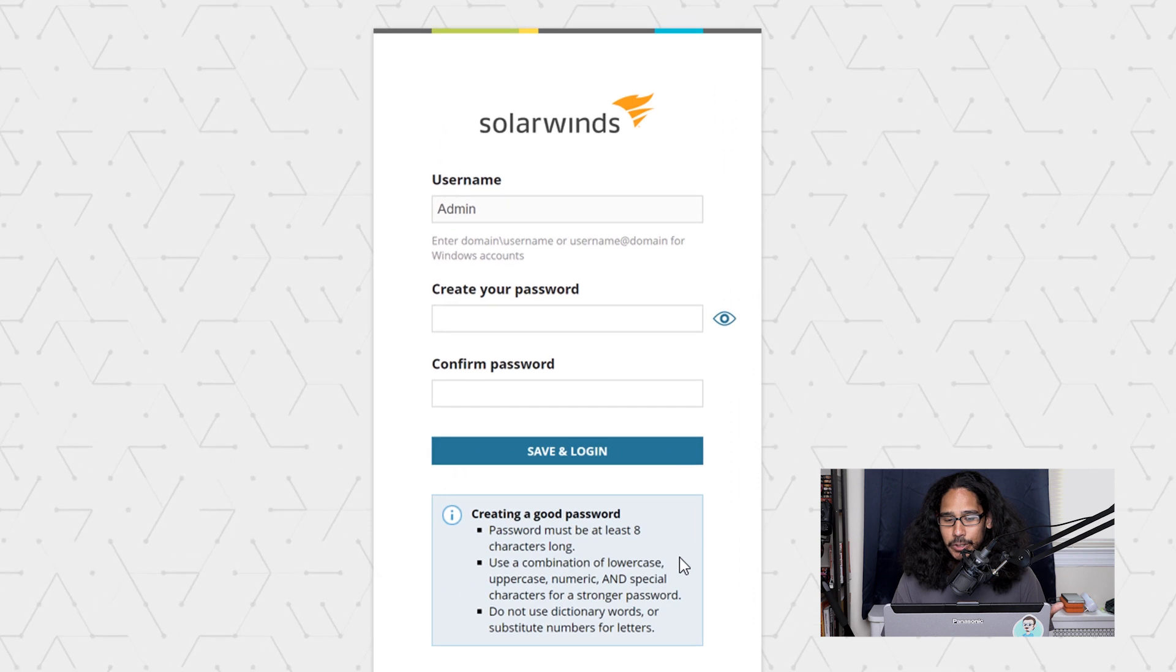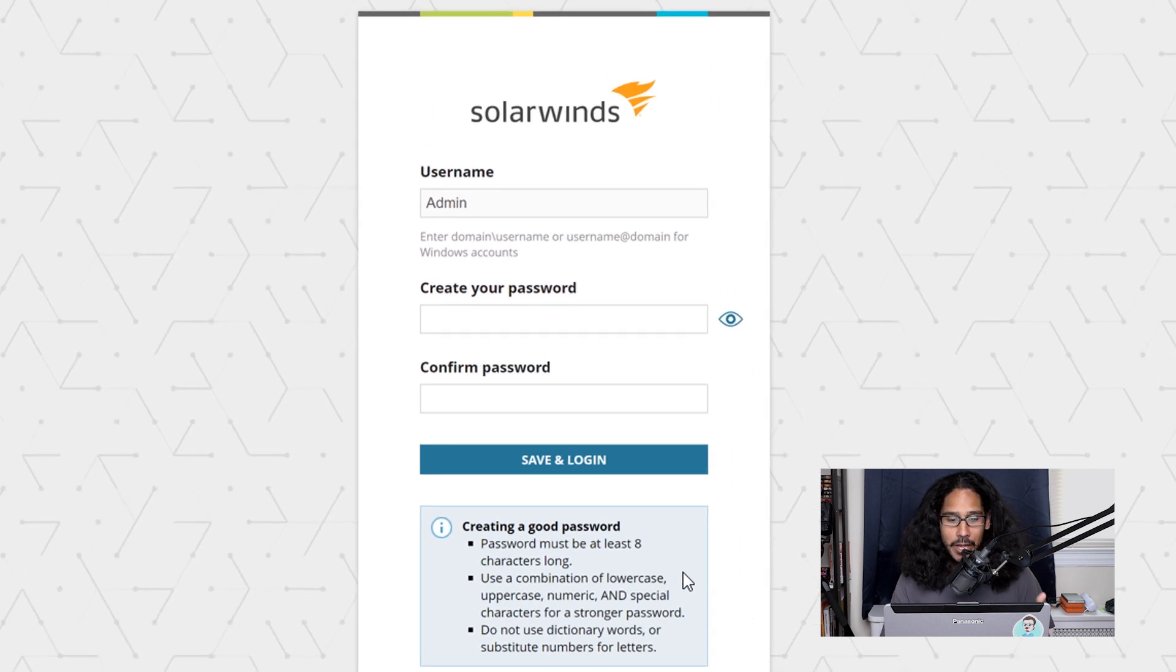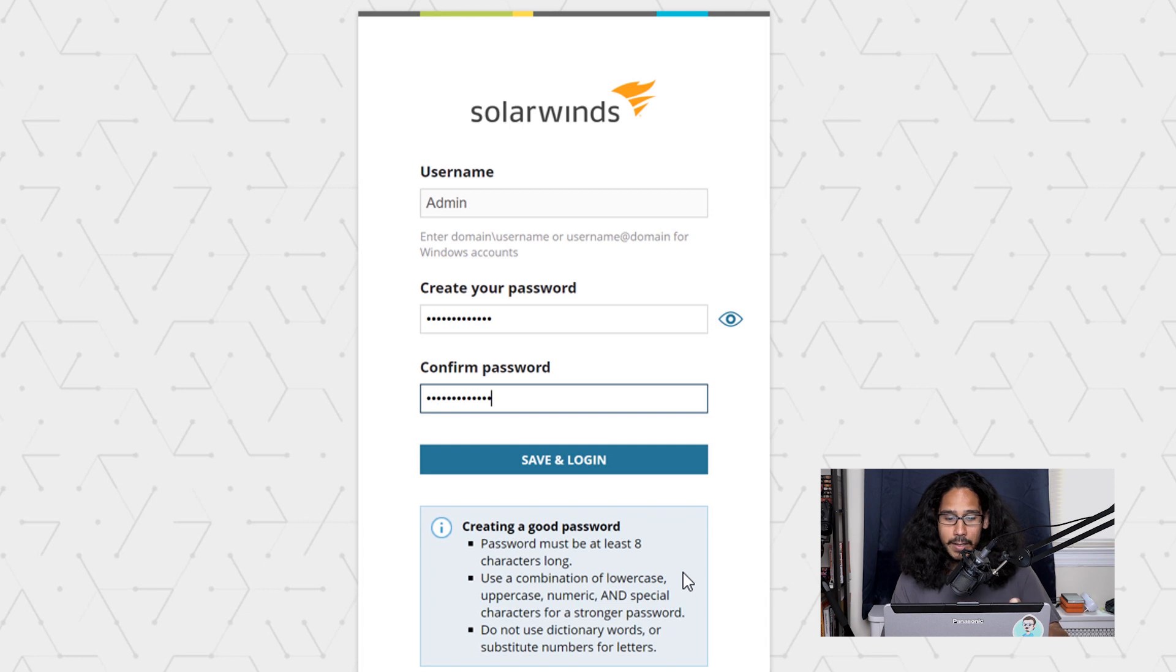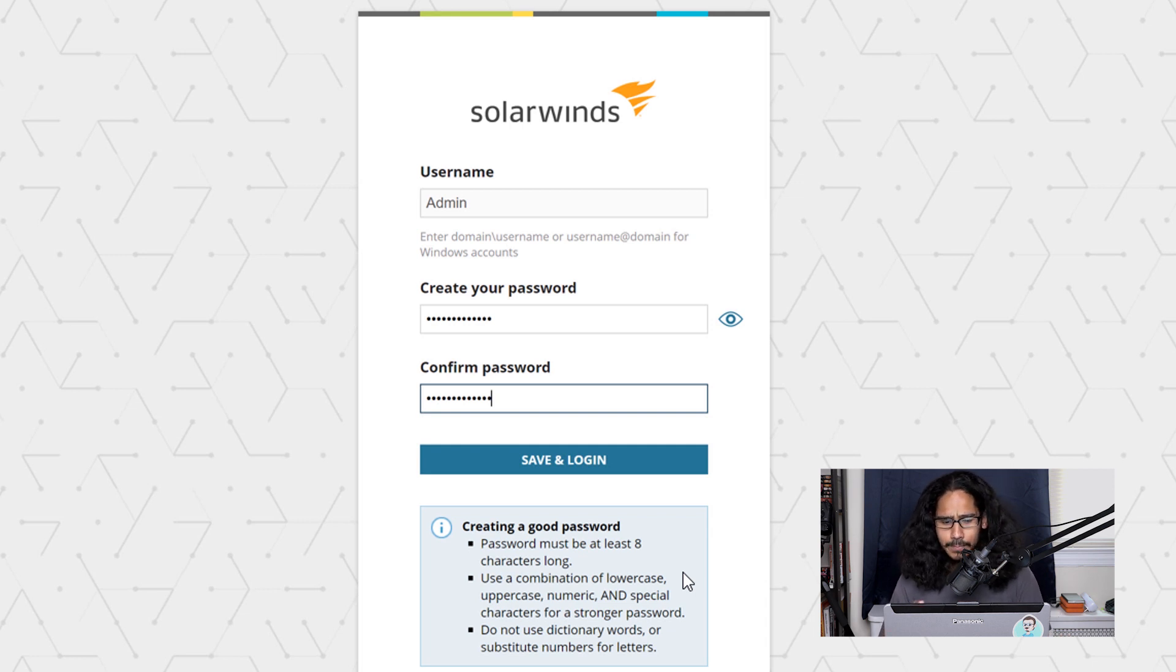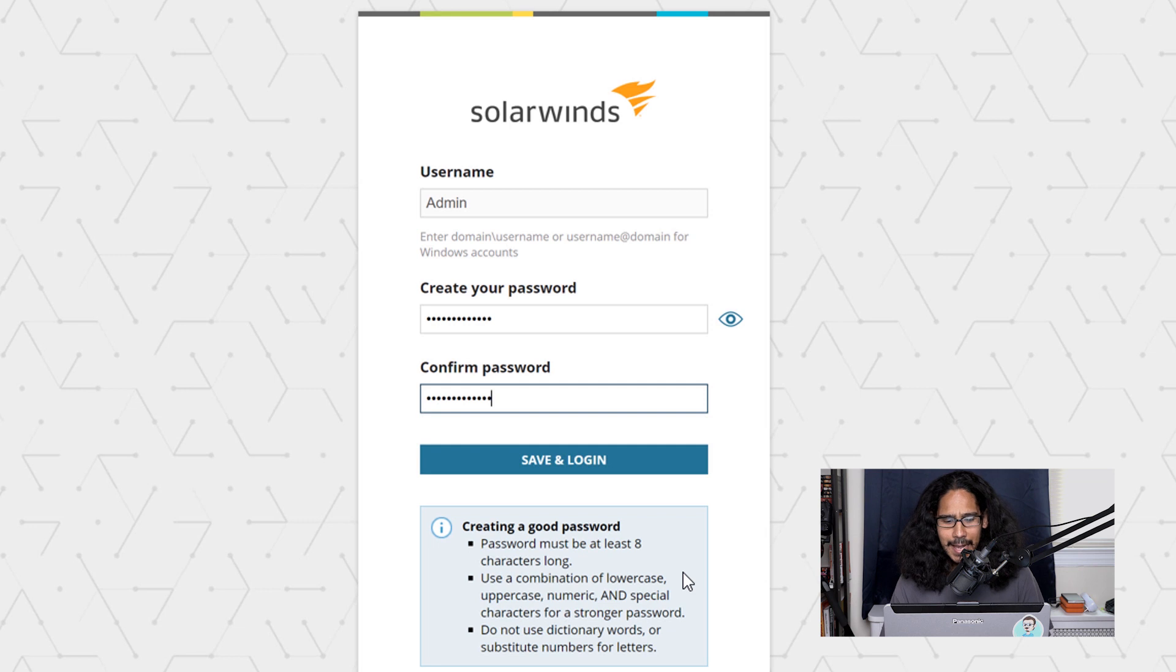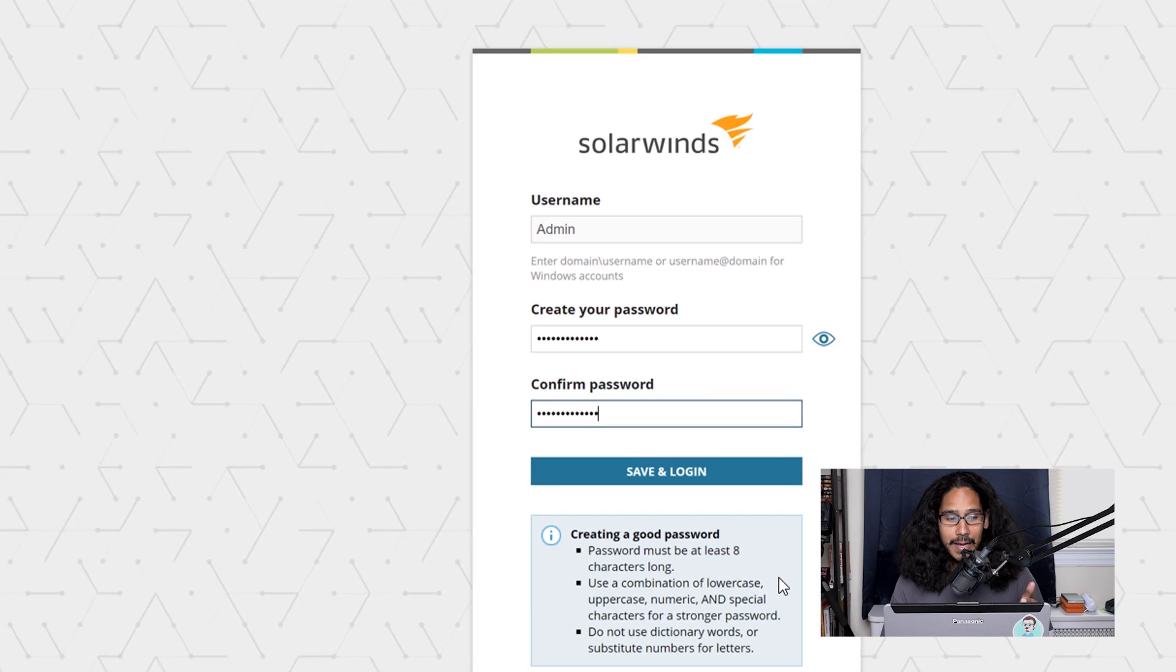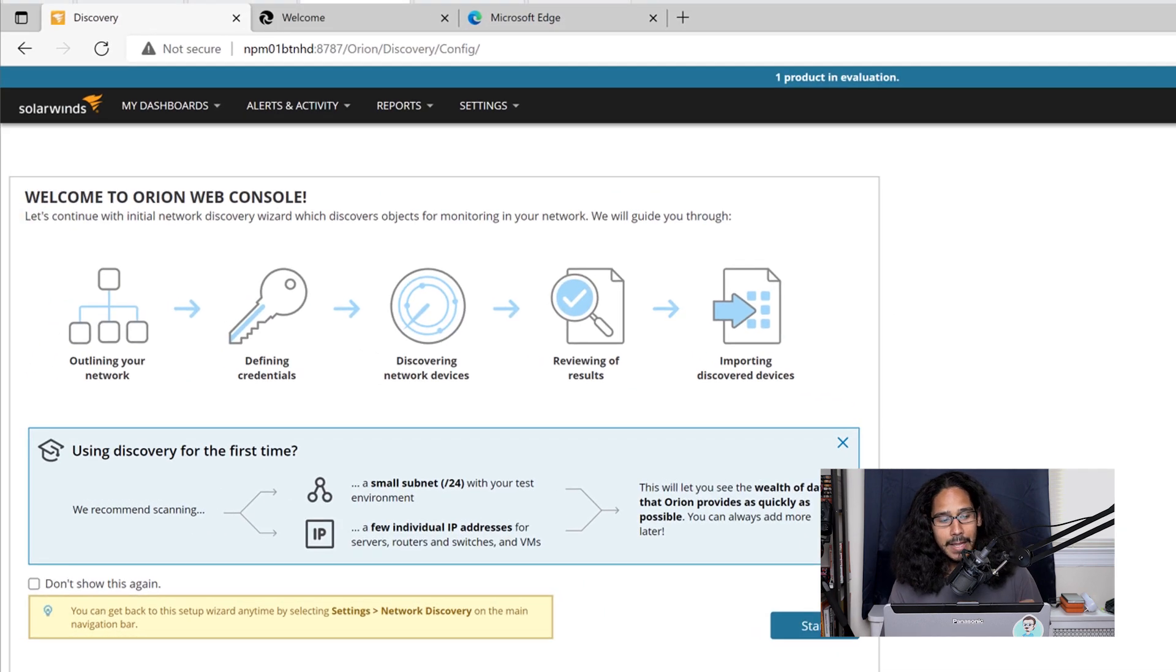Now the first thing that we need to do is create your password. So make sure you create the password with the requirements that they want. Make sure it is at least eight characters long, uppercase lowercase, and it has a number and all that good stuff, a strong password. And then just click on save and login.